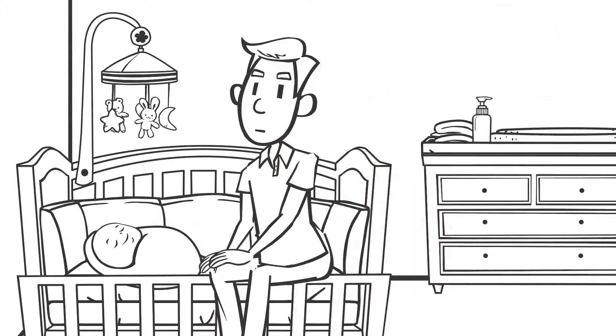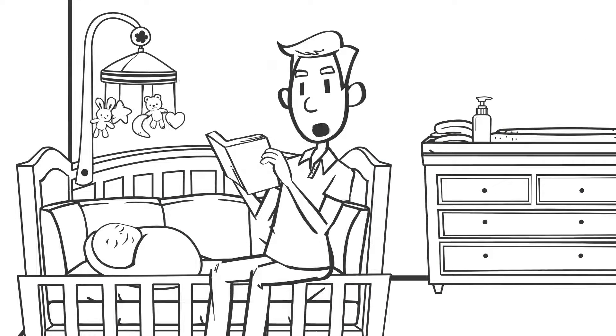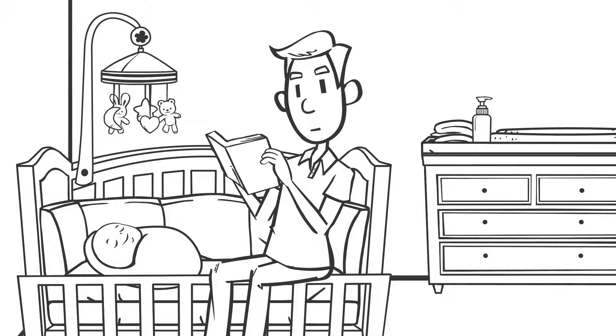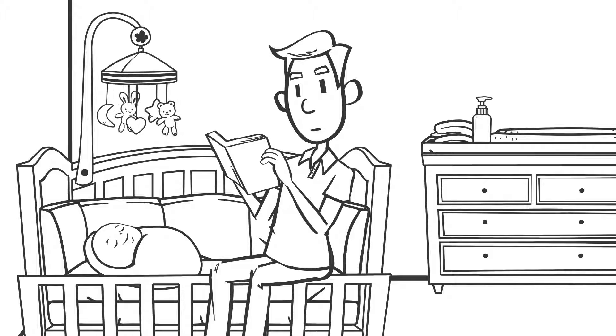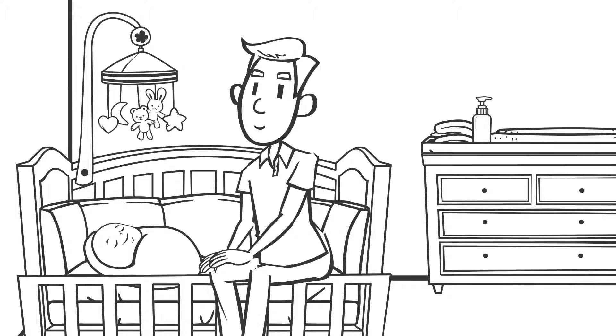When you talk, sing, and read to me, I'm comforted by your voice and I'll learn about sounds, rhythm, and language.